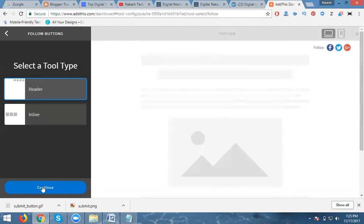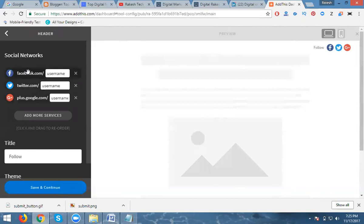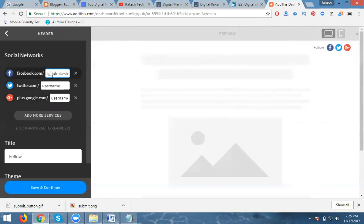Everybody is asking how many social accounts you can add. For the header part, we are adding only five: Google Plus, Facebook, Twitter, LinkedIn, and YouTube or Instagram or Pinterest — Pinterest is optional. Now click Header and add Facebook, Twitter, Google Plus. I am entering my usernames now.